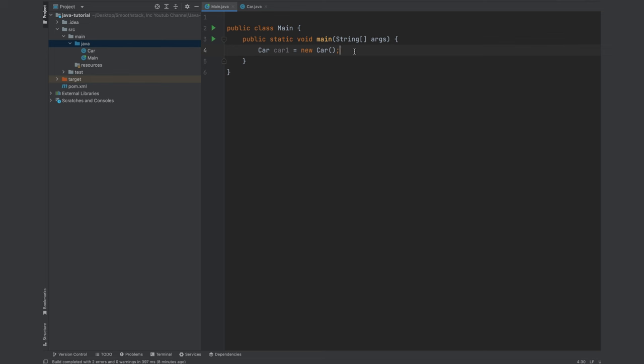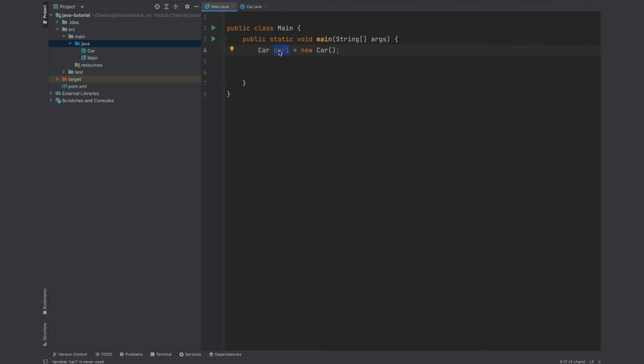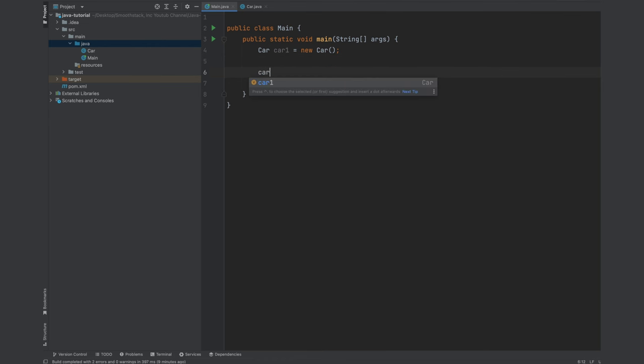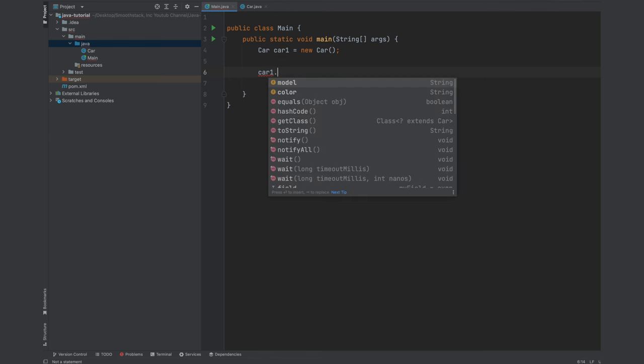All right, so as I mentioned earlier, you could think of an object as a container that holds or encapsulates data and behavior. So now if we refer to this container or object like car1 and then use the dot notation, this is called dot notation, you will have access to its members which are public.